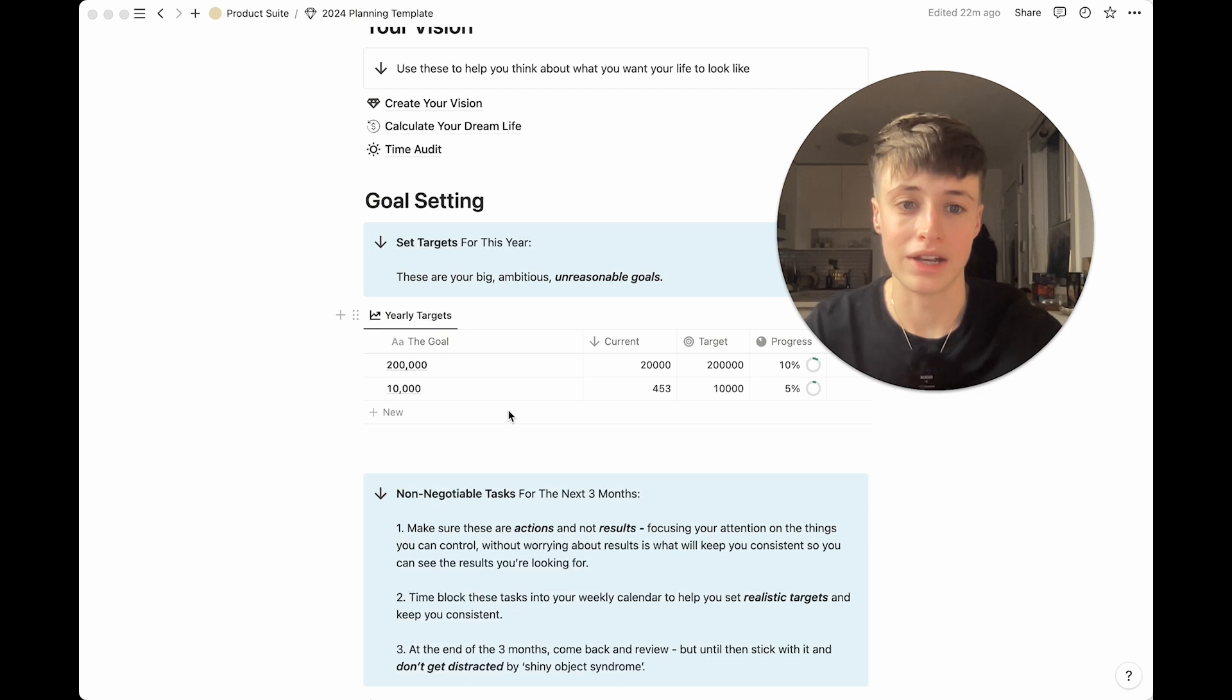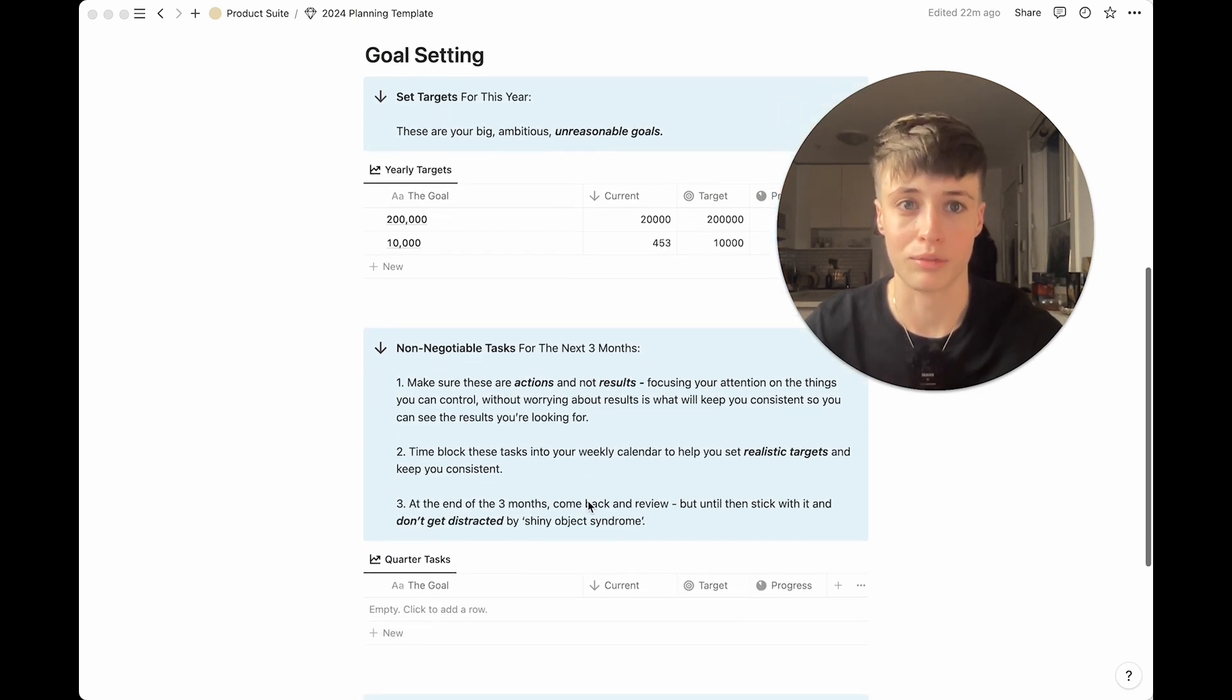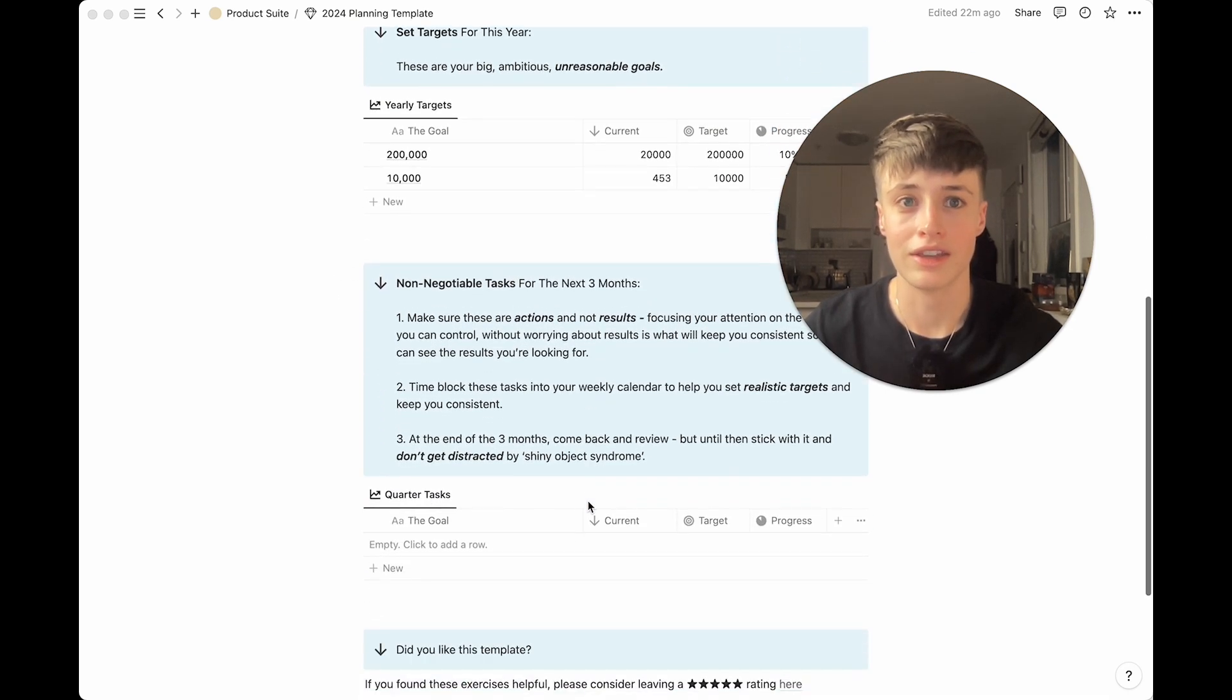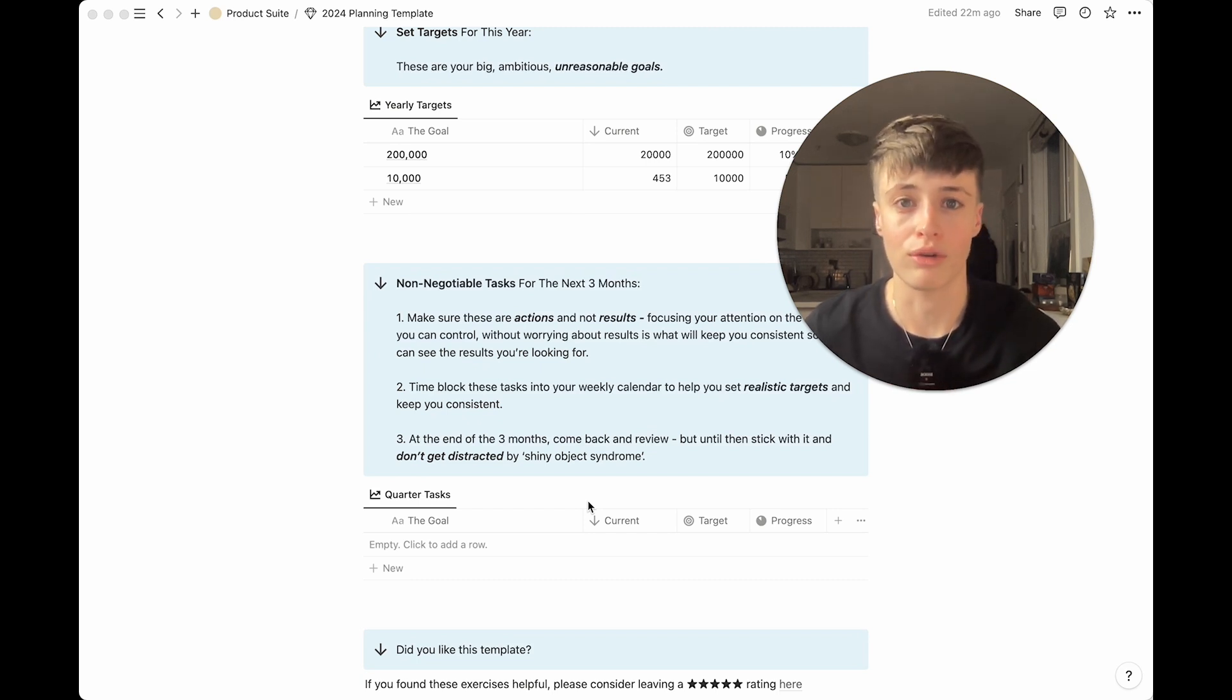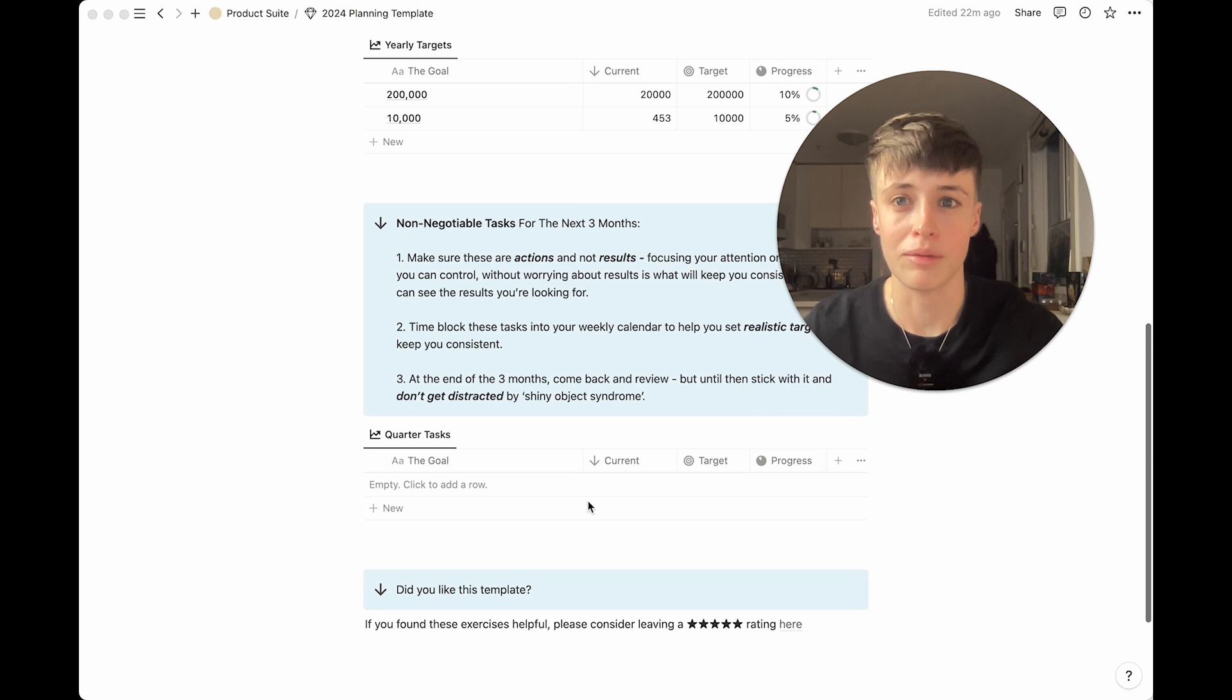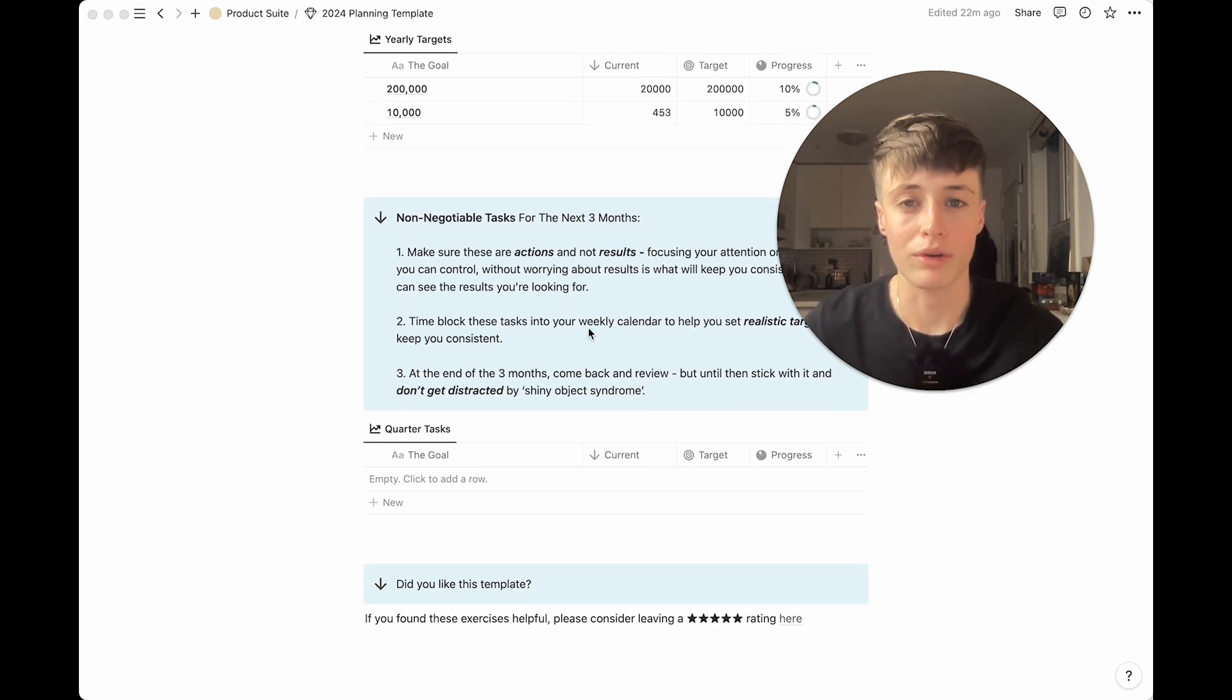What we're mainly going to be focused on is planning the next three months sprint. I think this is the optimal time period to set goals. When you're setting goals for these next three months it's very important that these are actions and not outcomes.